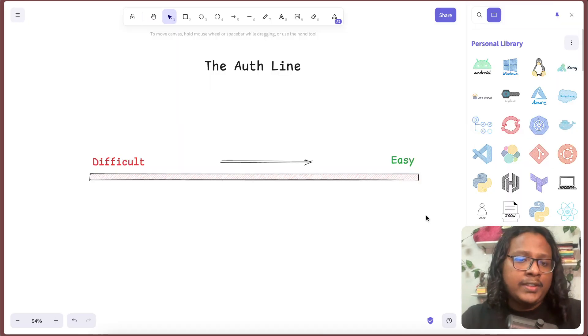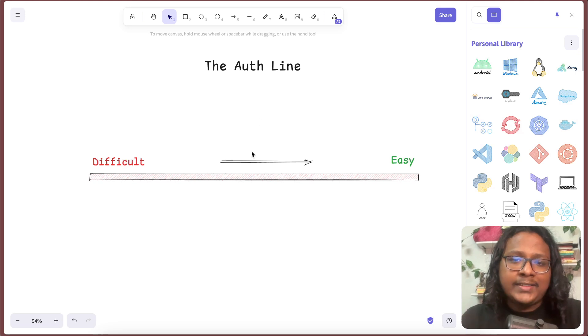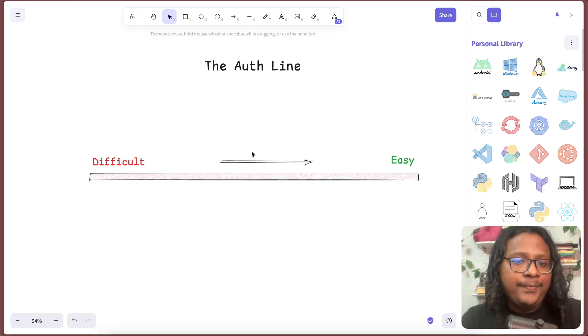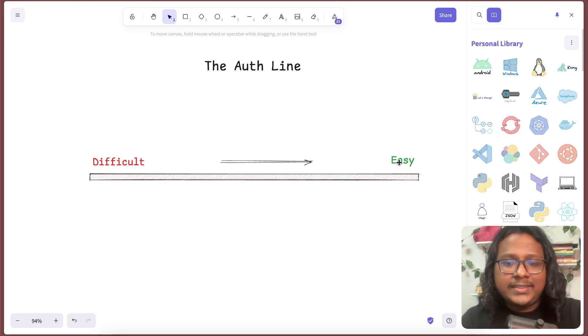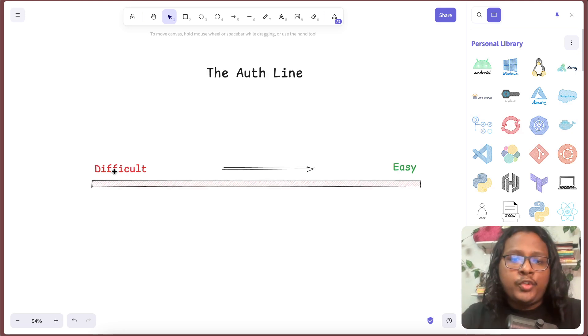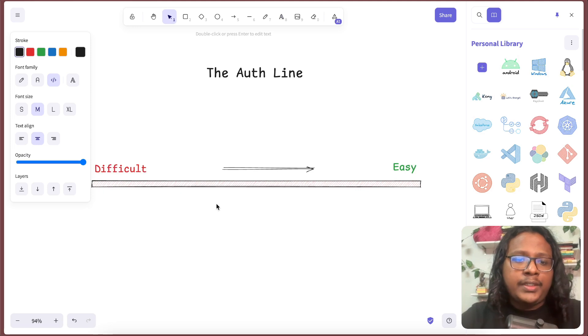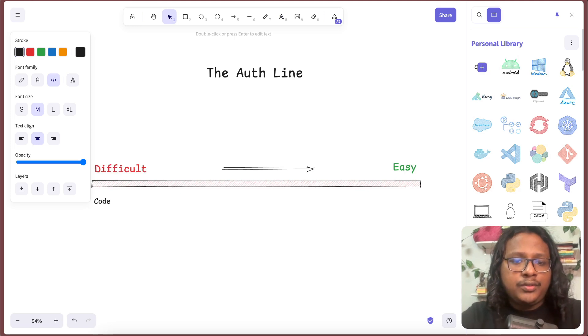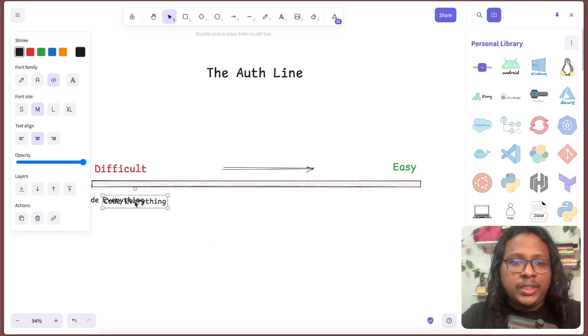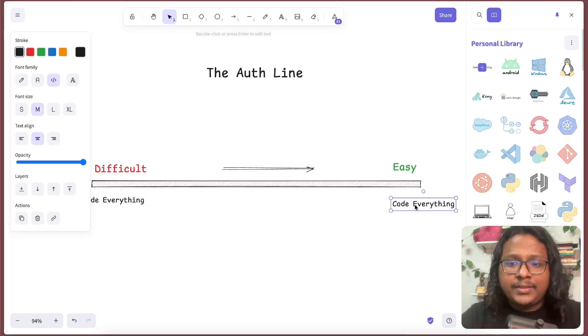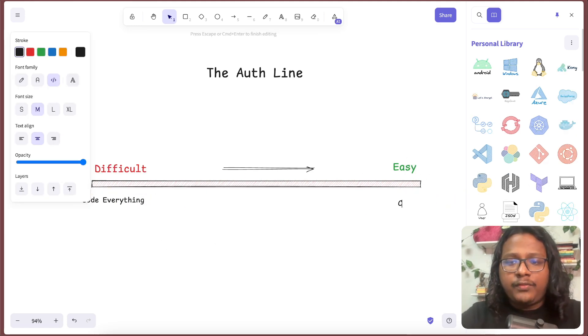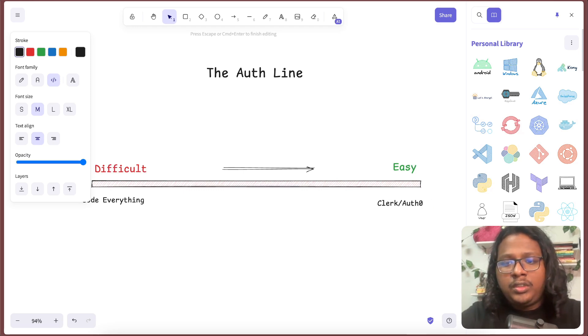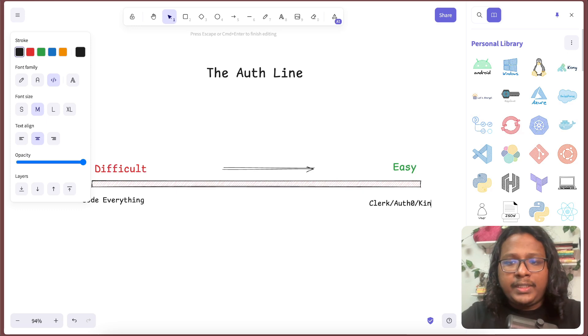Let's use this auth line to understand the typical authentication options you have out there. Left being the hardest and right being the easiest. The most difficult would be obviously if you just hand code everything yourself. And the easiest would be if you just use a managed service like Clerk or Auth0, Kinde.